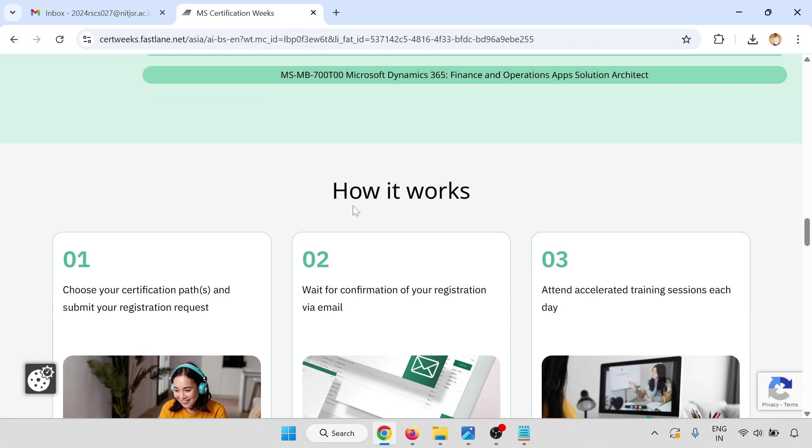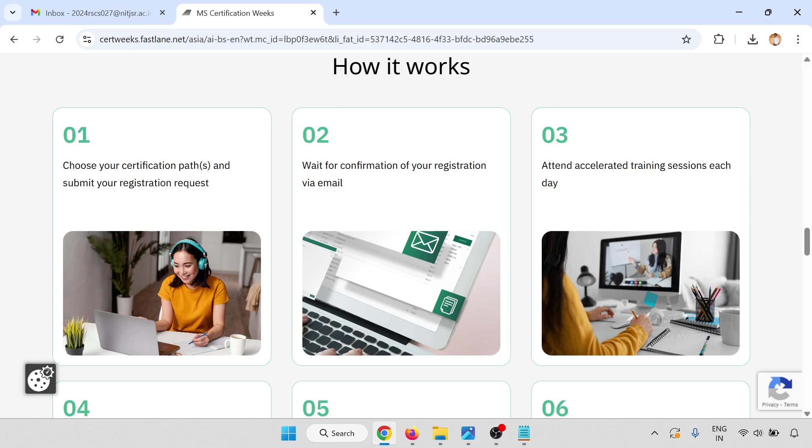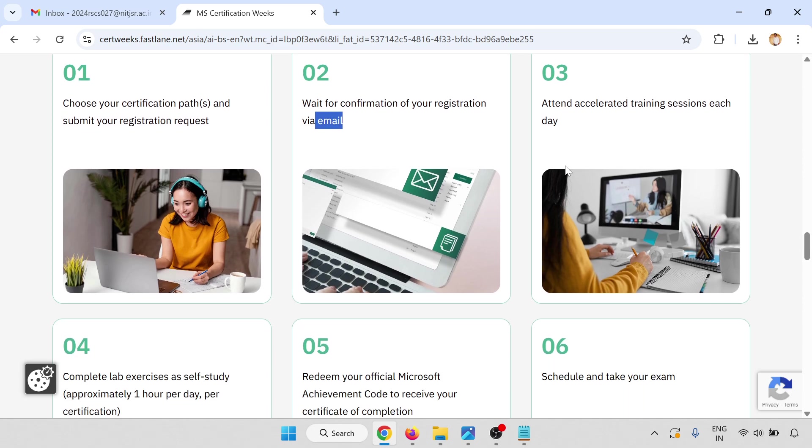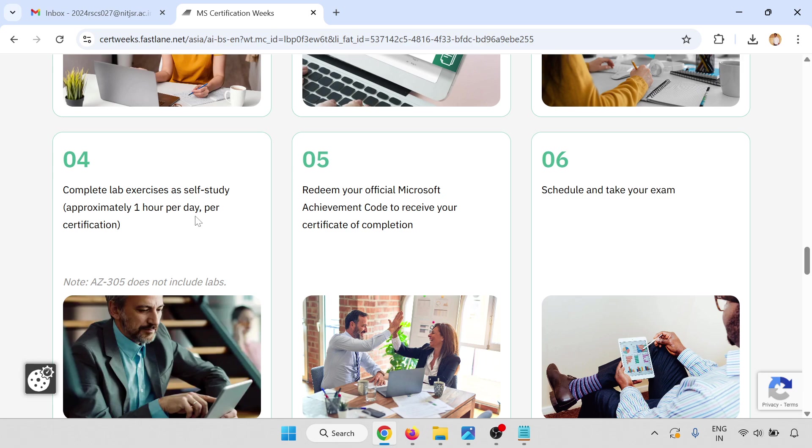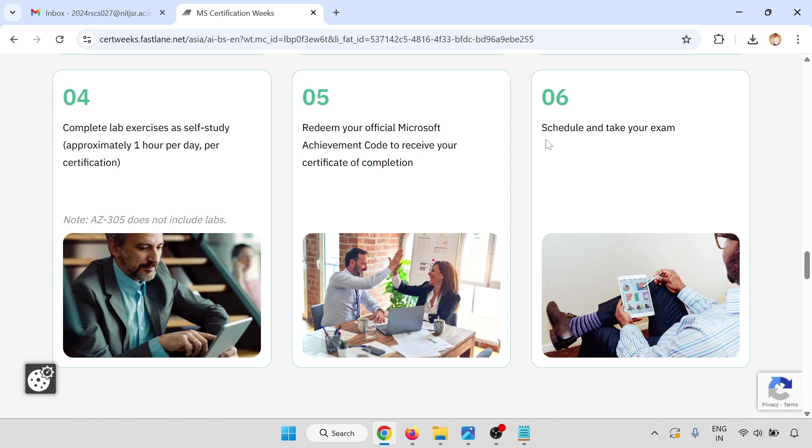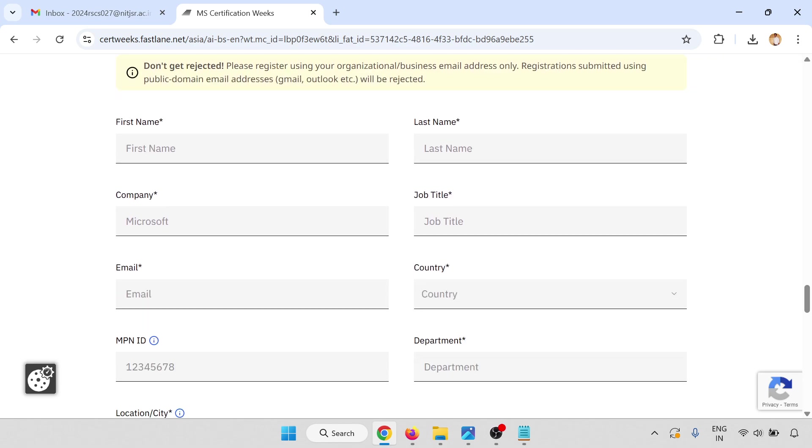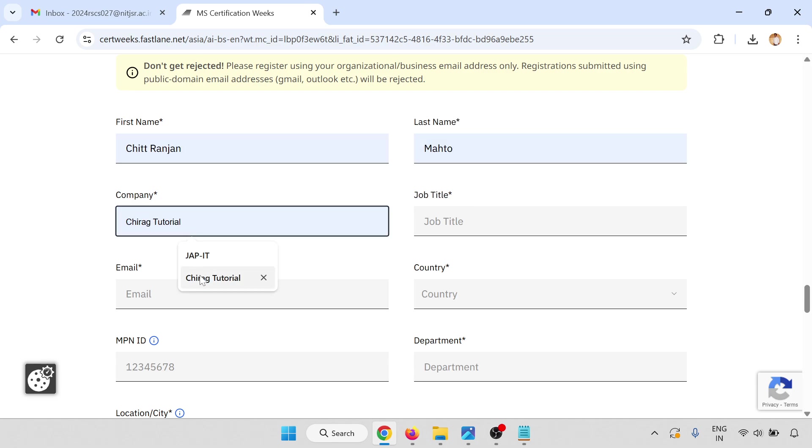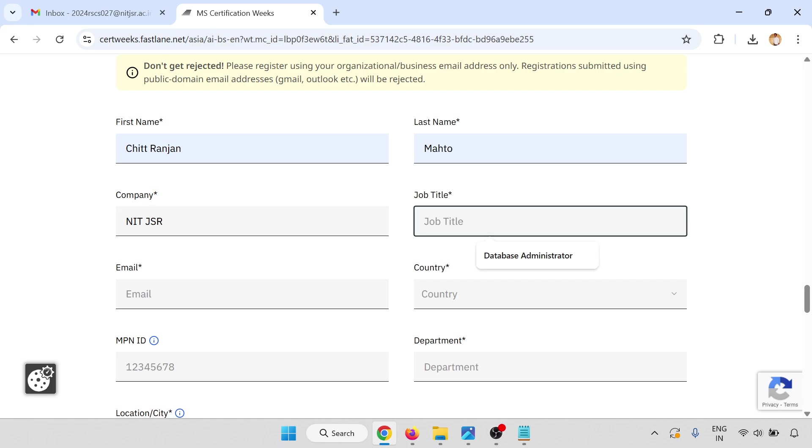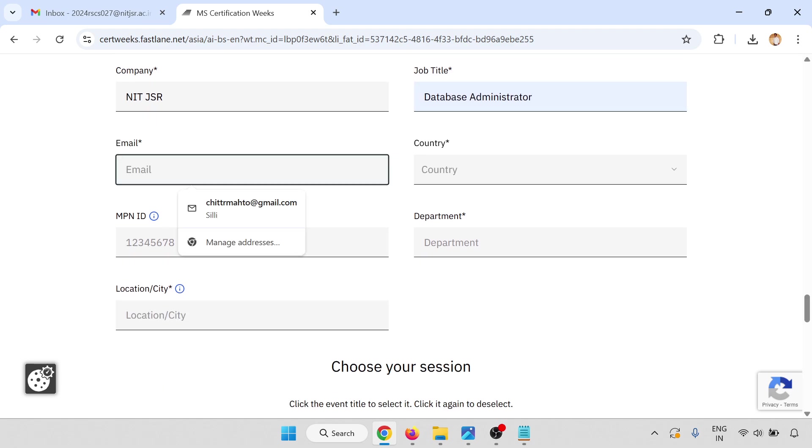Now, how it works: First, choose your certification path, then register via email, attend the sessions, complete the labs, and redeem your Microsoft official achievement code for certification completion. Then take your exam. Choose your certification path and register now. Let me enter my details. I'm putting my organization detail and college information.